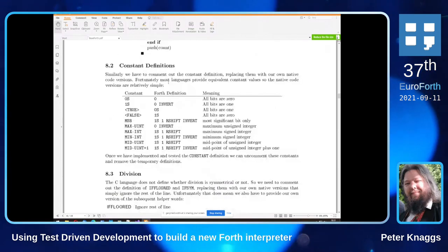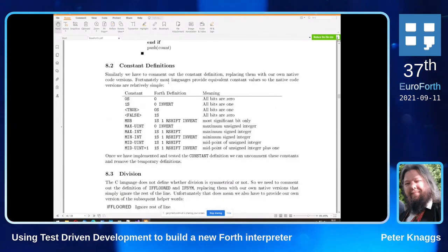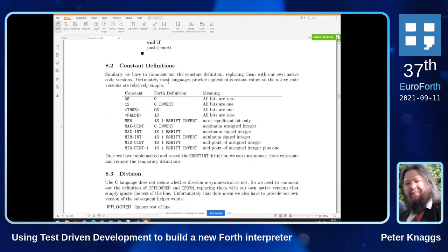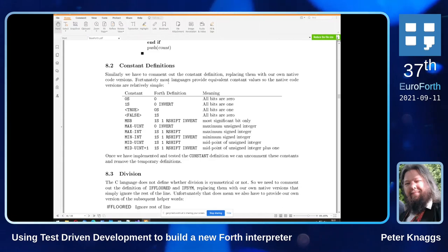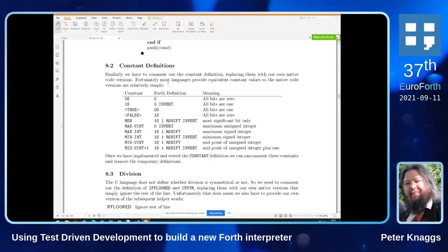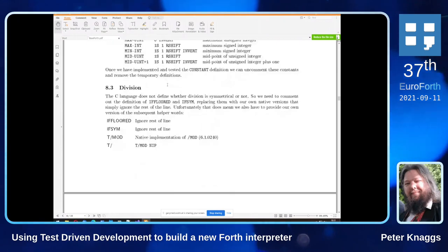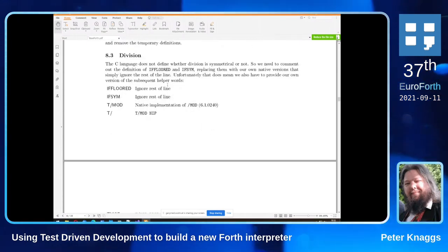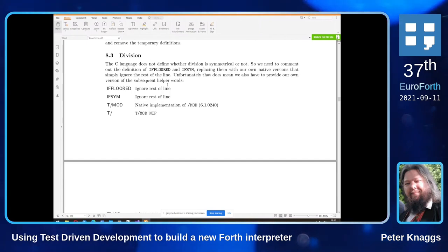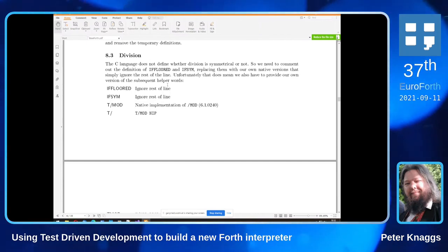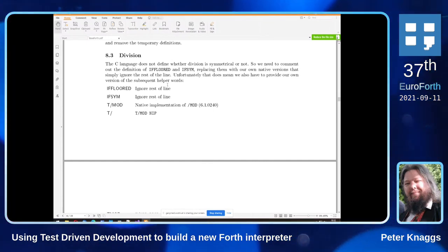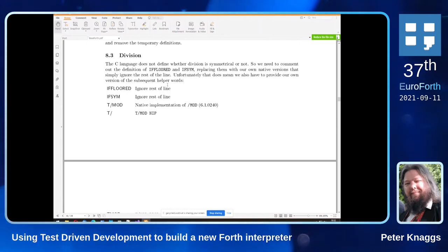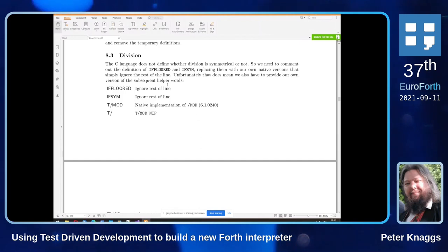We also have to define a slew of constants. Fortunately most languages have these defined somewhere: zeros, ones, true, false, most-significant-bit, etc. — fairly easy to find. The next problem I came across was division. Interestingly, C does not define whether it uses symmetrical or floored division; it's left up to the implementation.